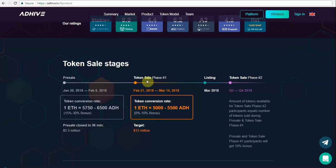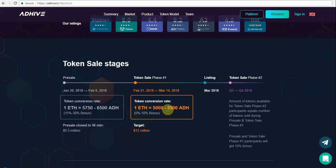So during the crowd sale there will be a 10% bonus that will keep decreasing to 0%. If you initially get involved by paying one ether, you can get up to 5,500 ADH tokens, but slowly if you delay, you'll get just 5,000 ADH tokens. If you're interested, do your assessment and get involved in time.